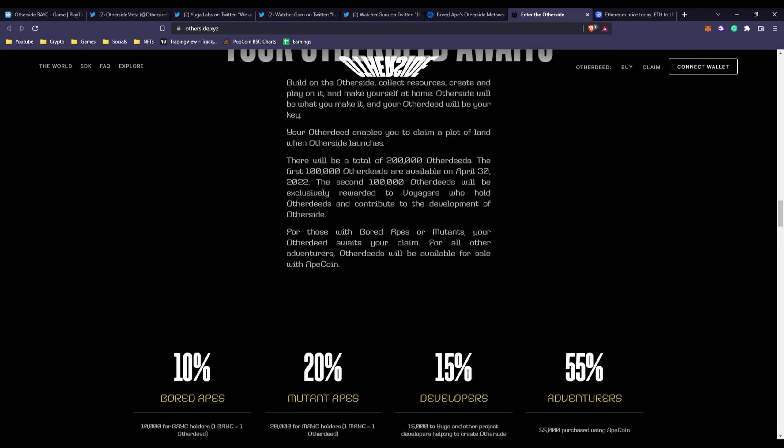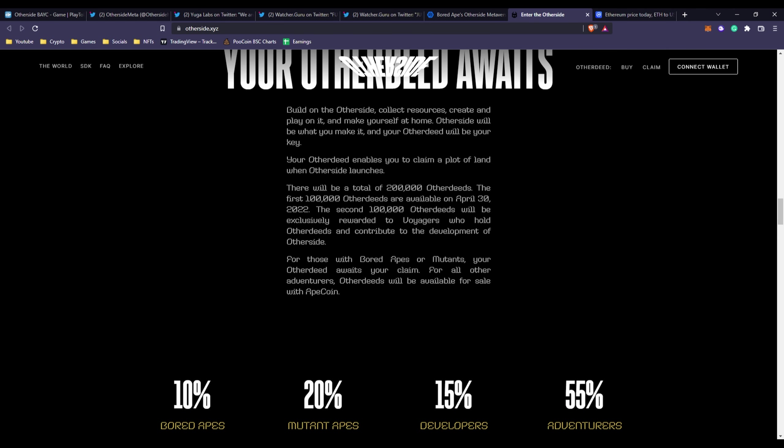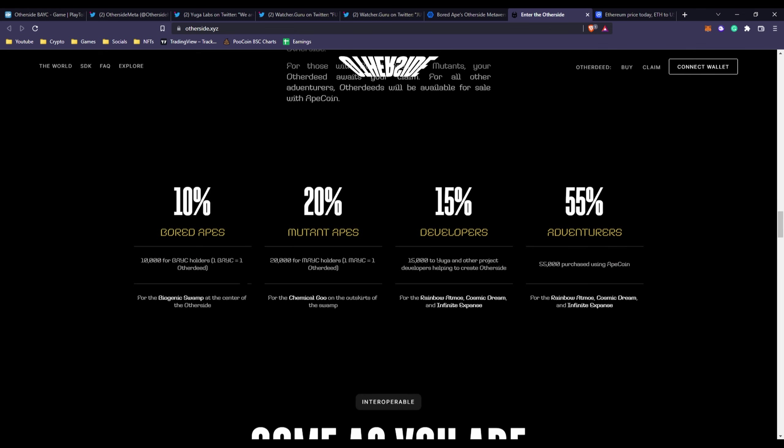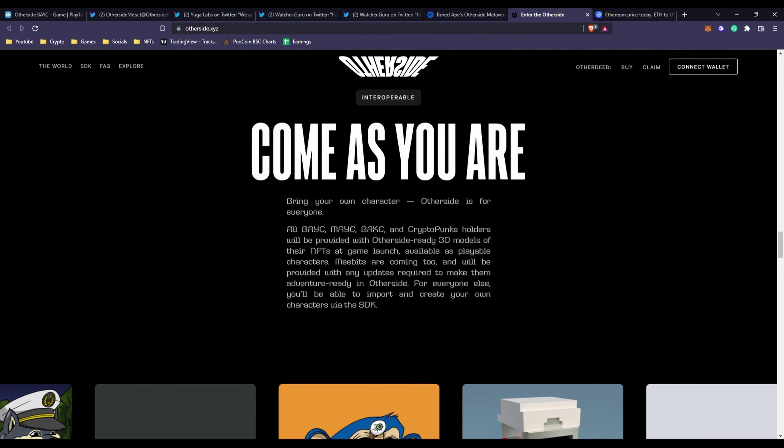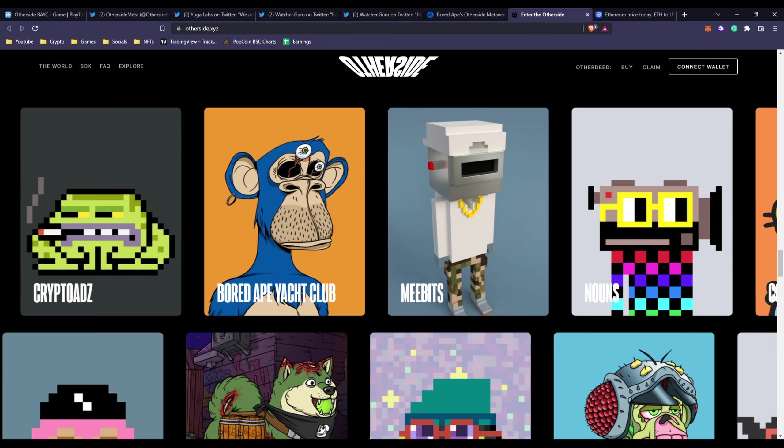There will be a total of 200,000 Other Deeds, but this first mint was 100,000. This is like tokenomics but for their NFTs. That's basically how it works.